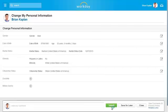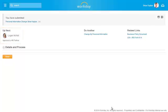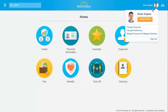Some changes may require additional action such as a review step by an HR partner or other role according to your company's business process. You can also access your personal information by clicking your name in the upper right-hand corner and clicking View Profile.